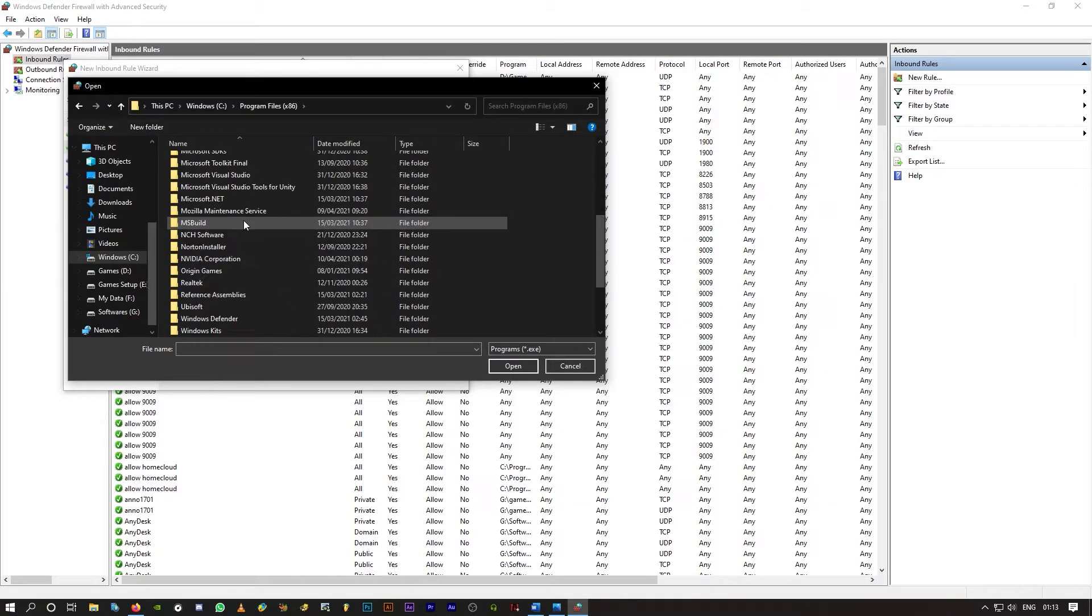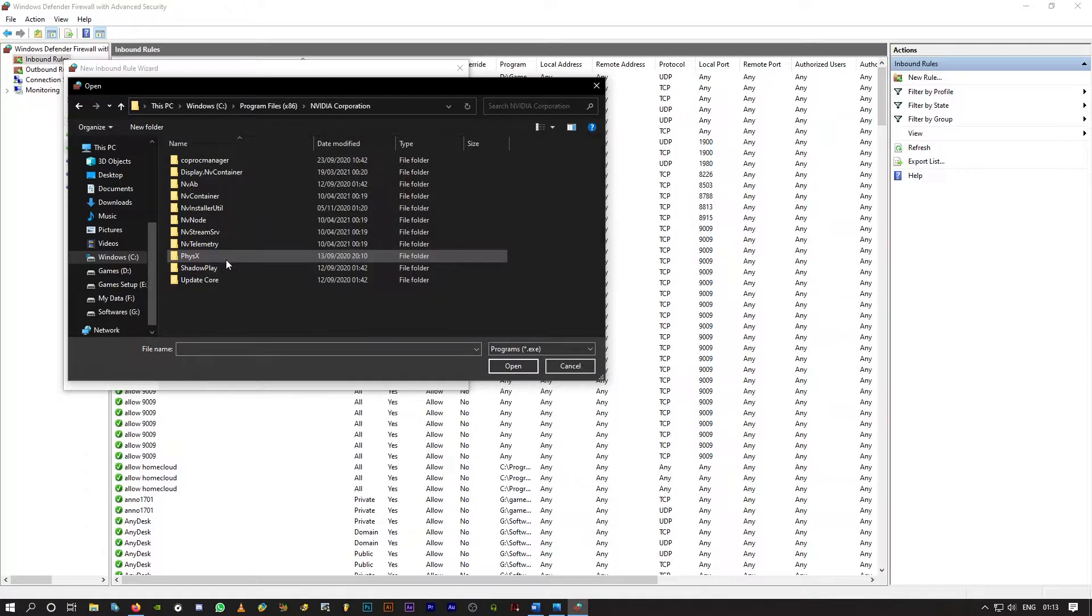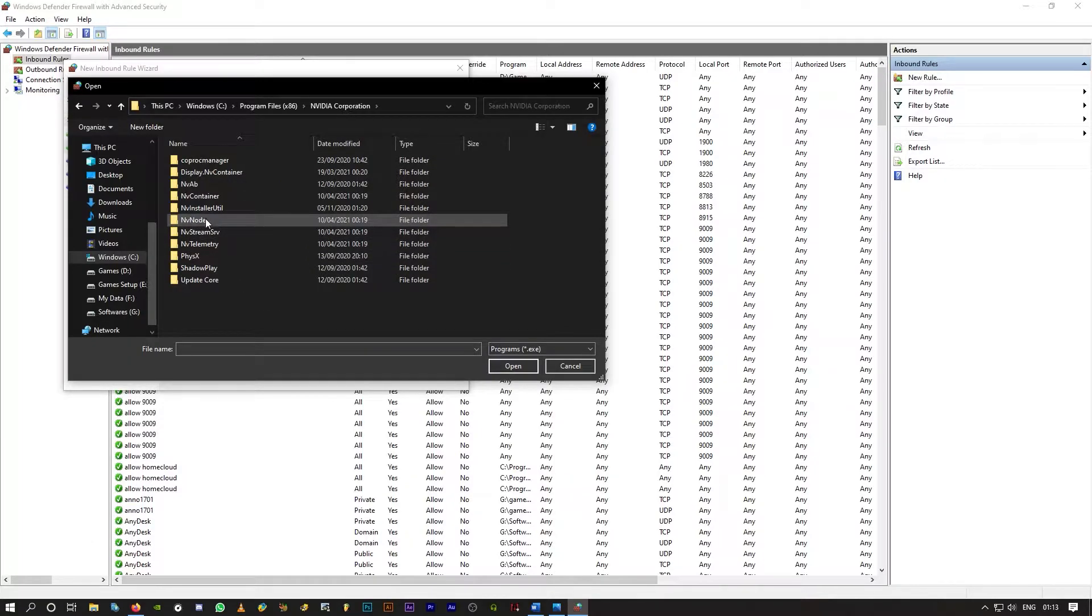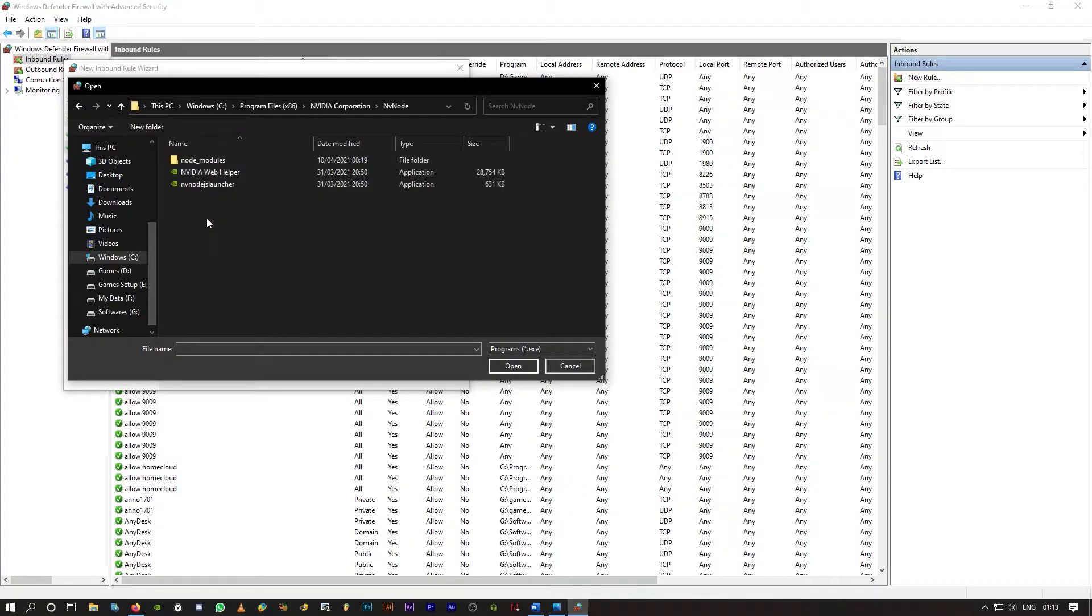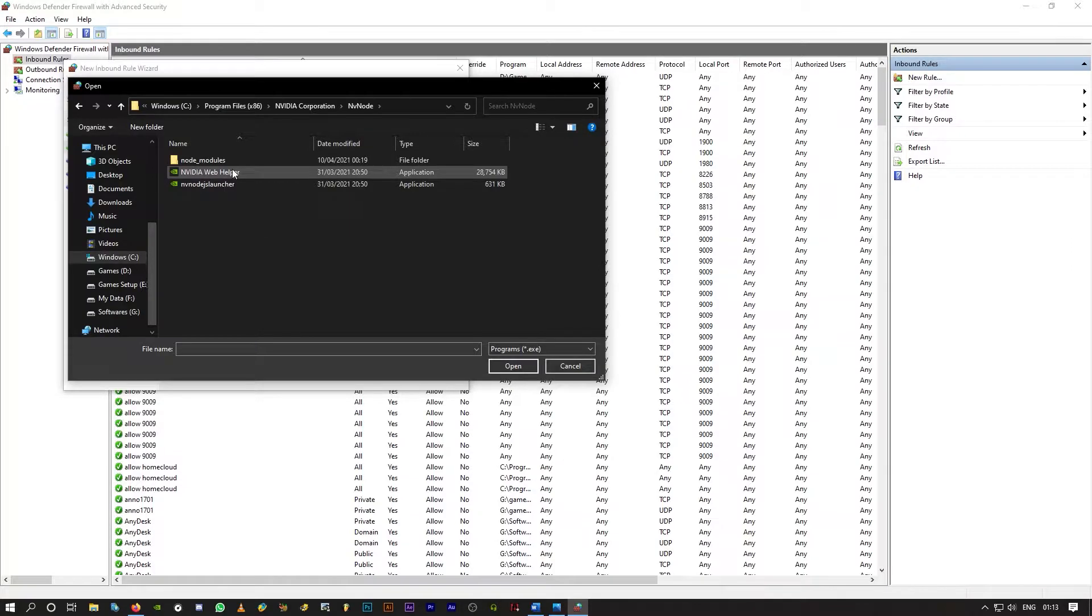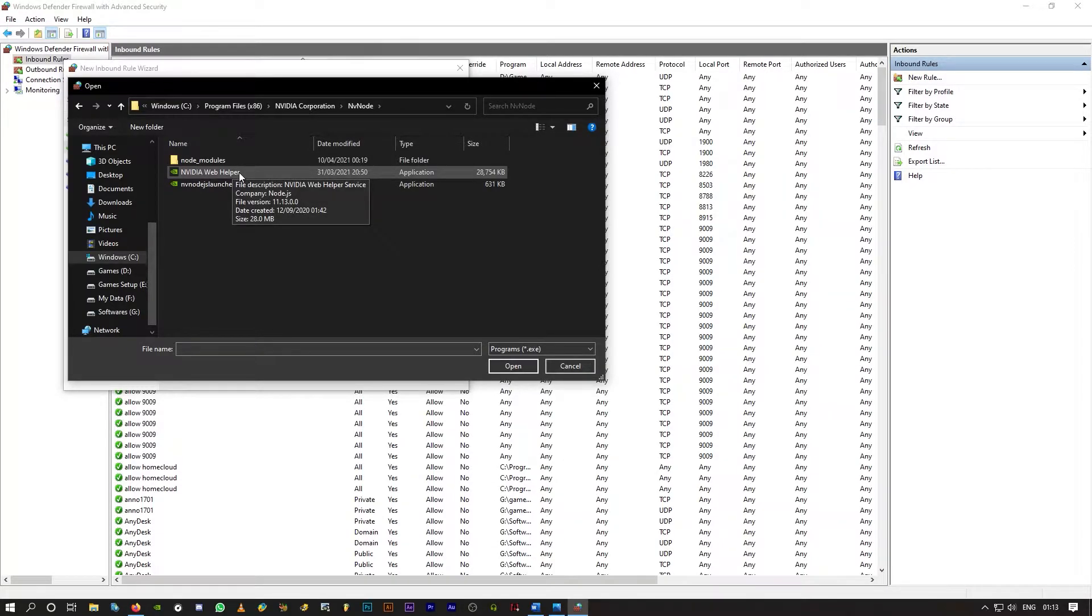Double-click on it. Scroll down to NVIDIA Corporation and it's in the folder NV node. Click on it and here you should find the exe file NVIDIA Web Helper. Click on it. Click on open.